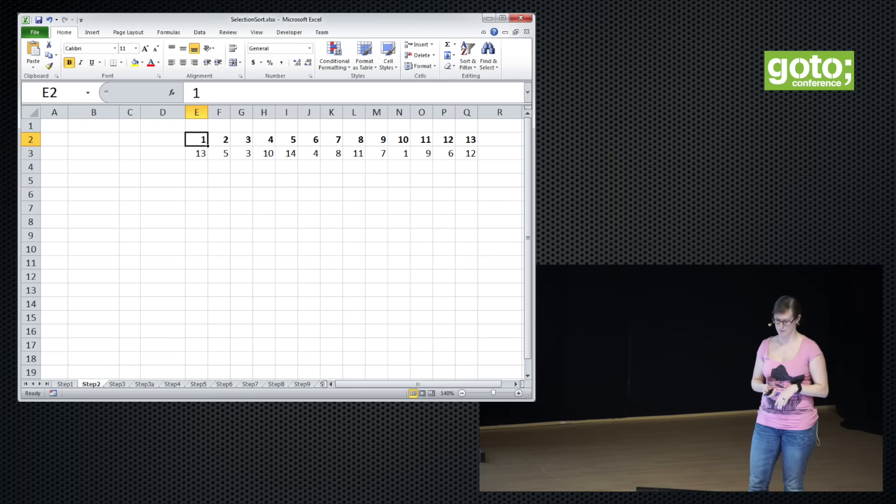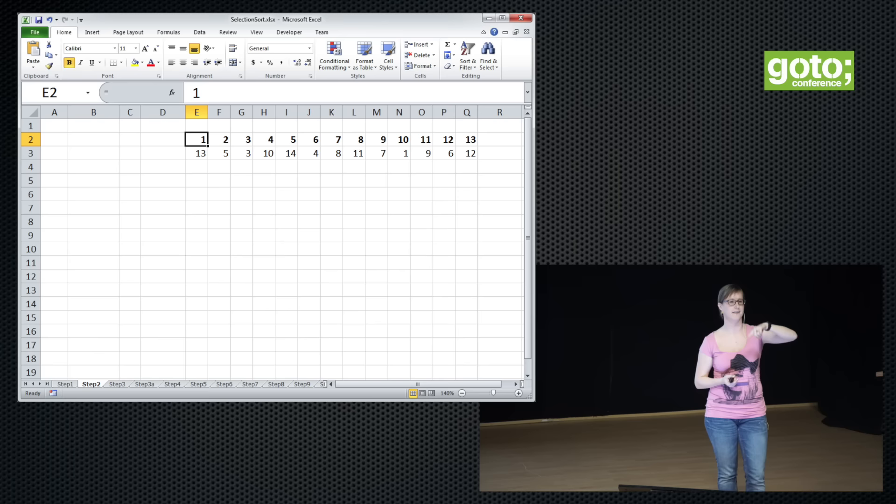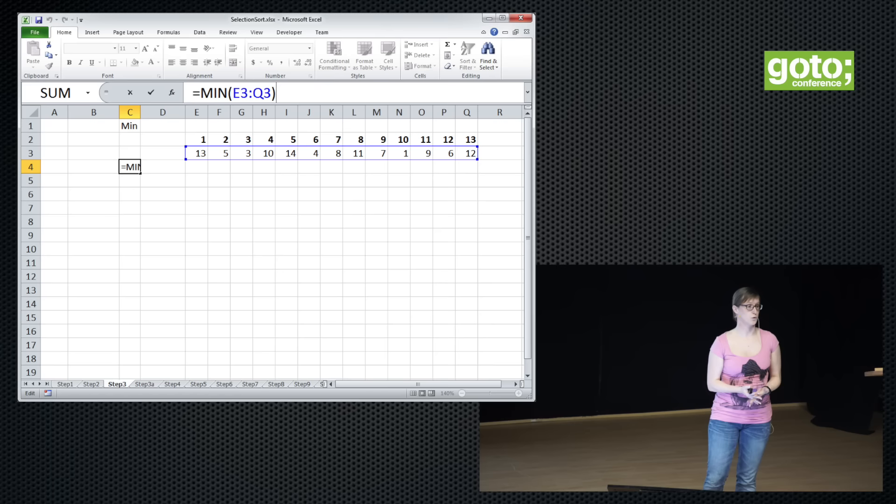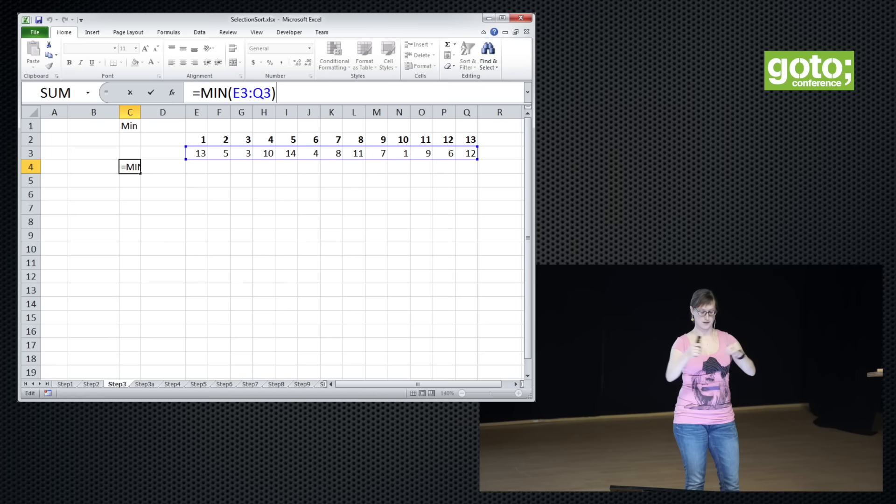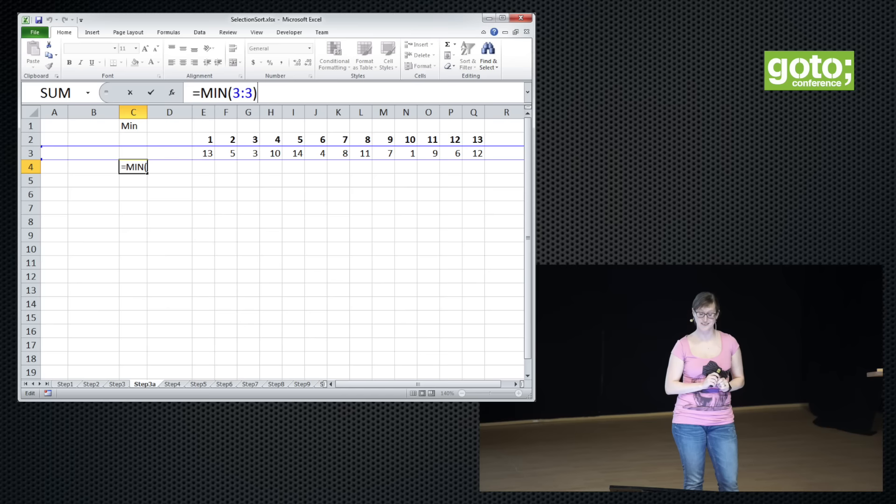Selection sort: we're going to sort a list of numbers by repeatedly swapping the minimum and the first value. Here I've put the index — all the numbers are there so it will be easier for us to know the index of every number in our array. The first thing we need for selection sort is the minimum of the list, and luckily Excel has a built-in function for that. We take the minimum of this range.